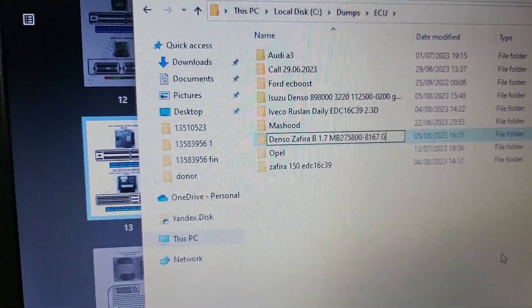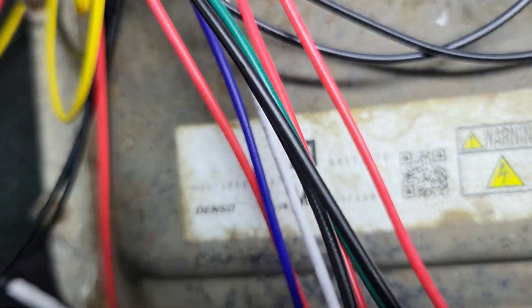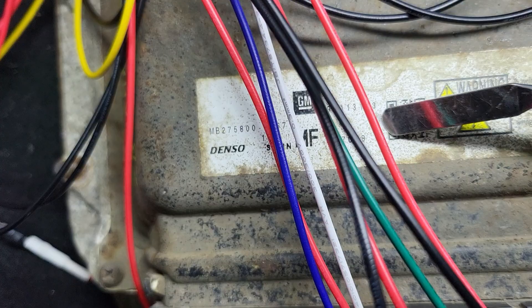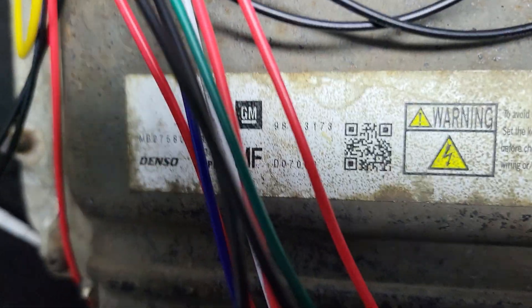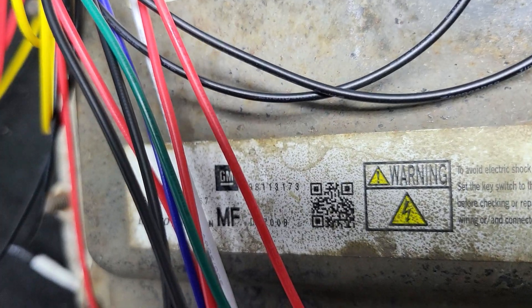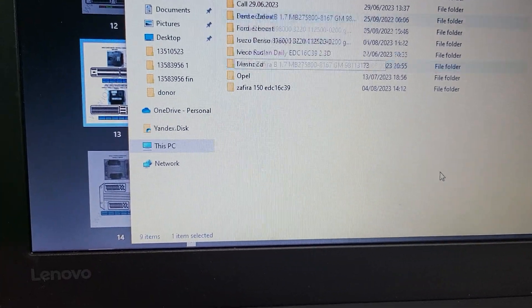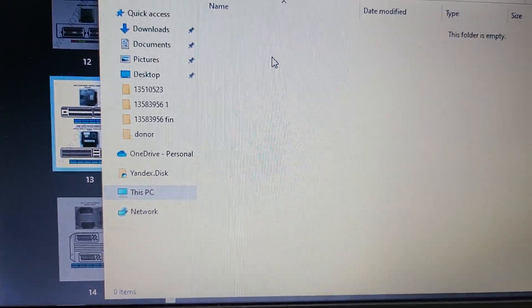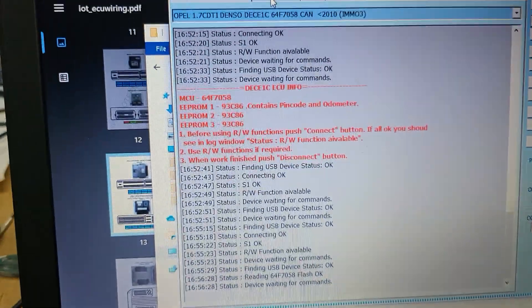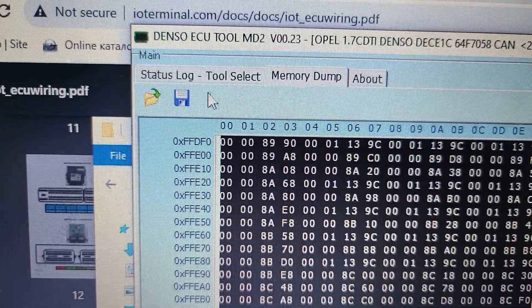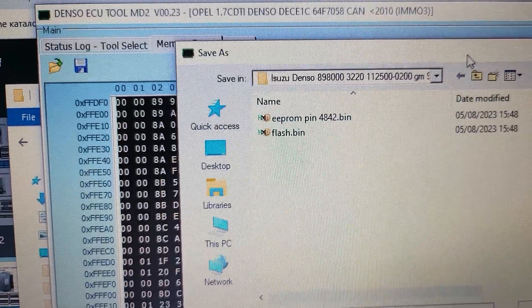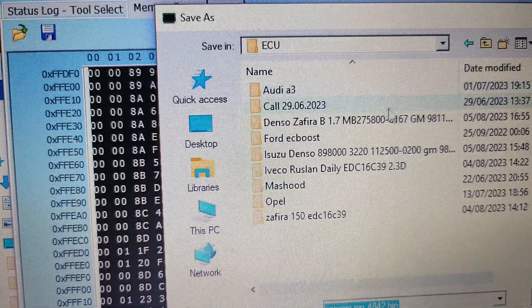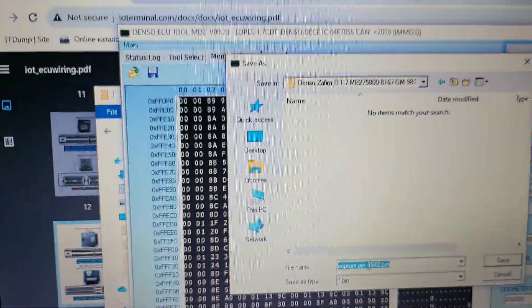And the GM number is this one. This is the GM code. Okay, now we need to save the flash. We need to click the memory dump, save, save, and choose the Denso Zafira. This is the flash.